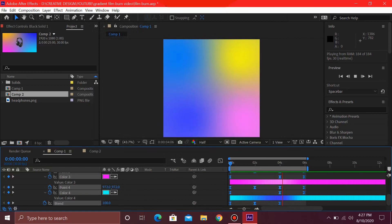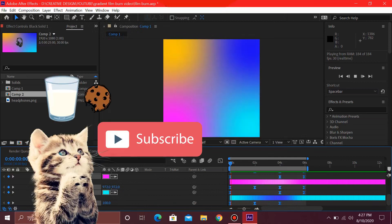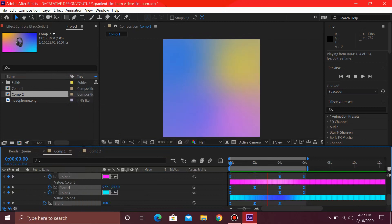And if you are new to the channel, then please subscribe for more After Effects, Photoshop, and Freelancing tutorials. So let's get straight to the video.